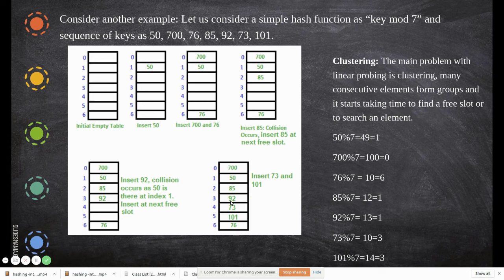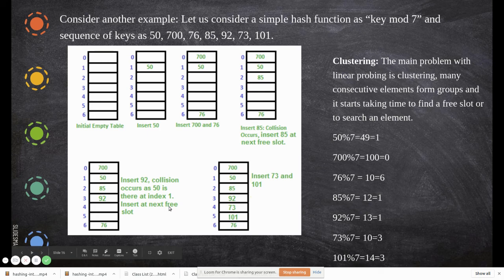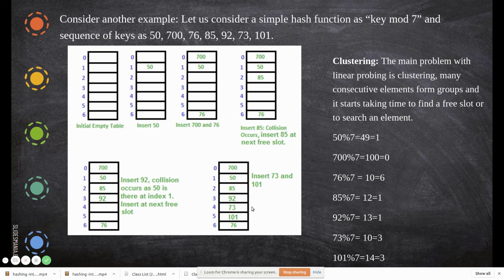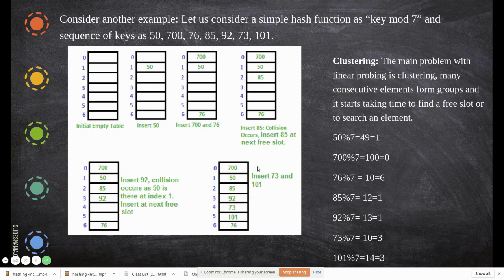The problem arises during searching. If we search for 101, we compute 101 mod 7 = 3, go to index 3, but it's not a match. We then check index 4, then 5, finding the match only at the third search. With a small array this is easy, but as the array grows, this becomes increasingly difficult. This is the fundamental issue with linear probing.